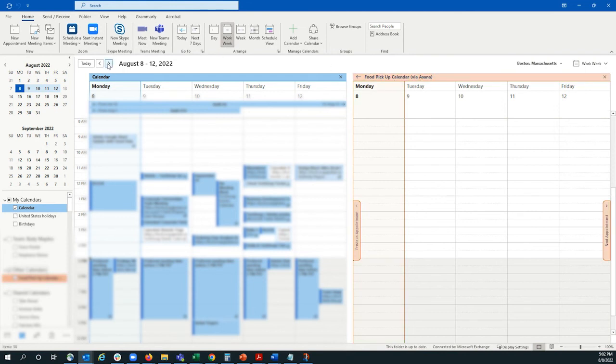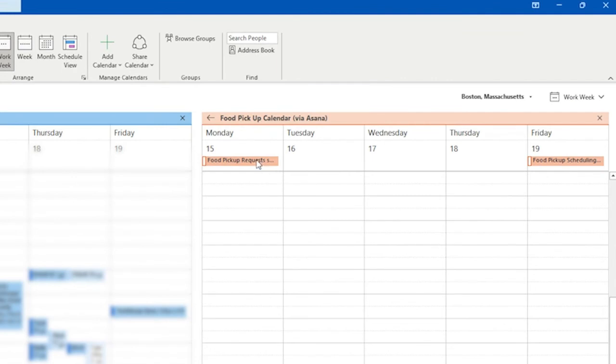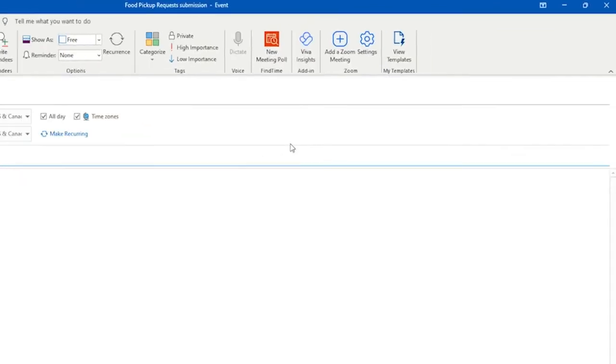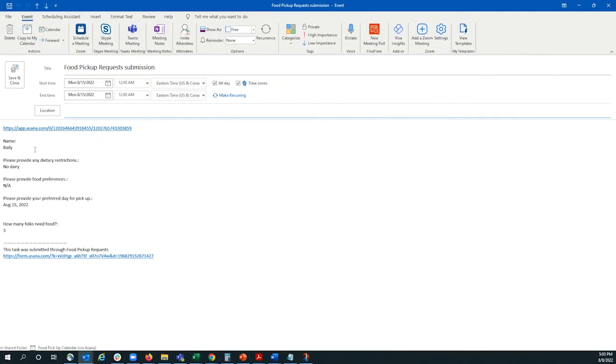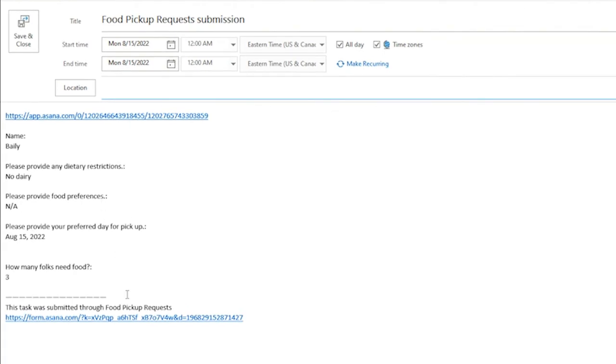If we go next week, we can see those tasks that we created, and the information transfers from Asana.